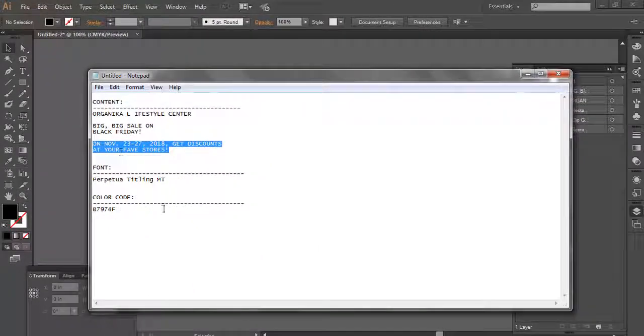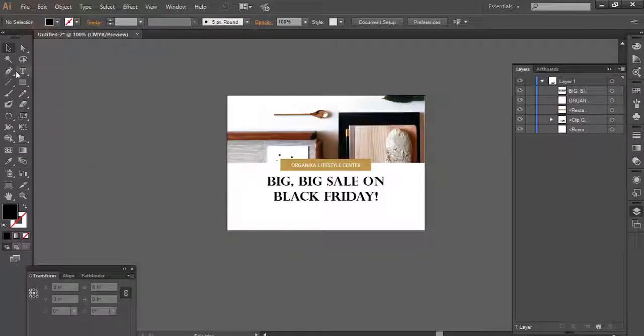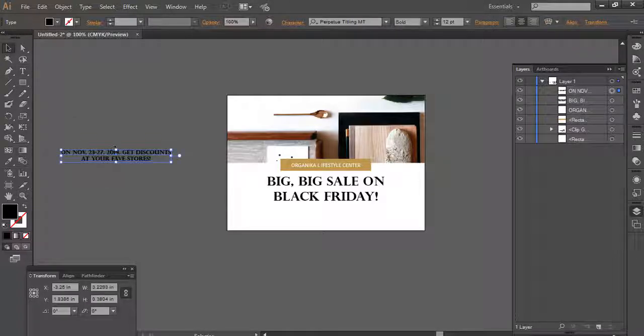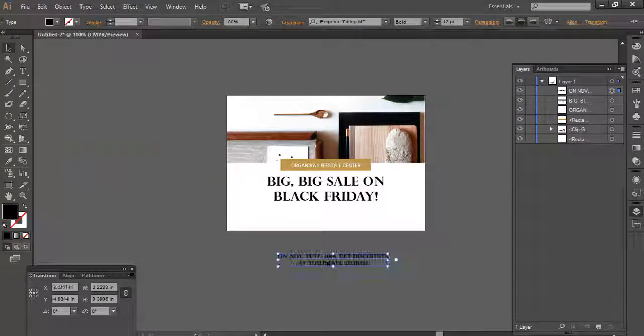Select bold, alignment should be centered, and drag it on the artboard.